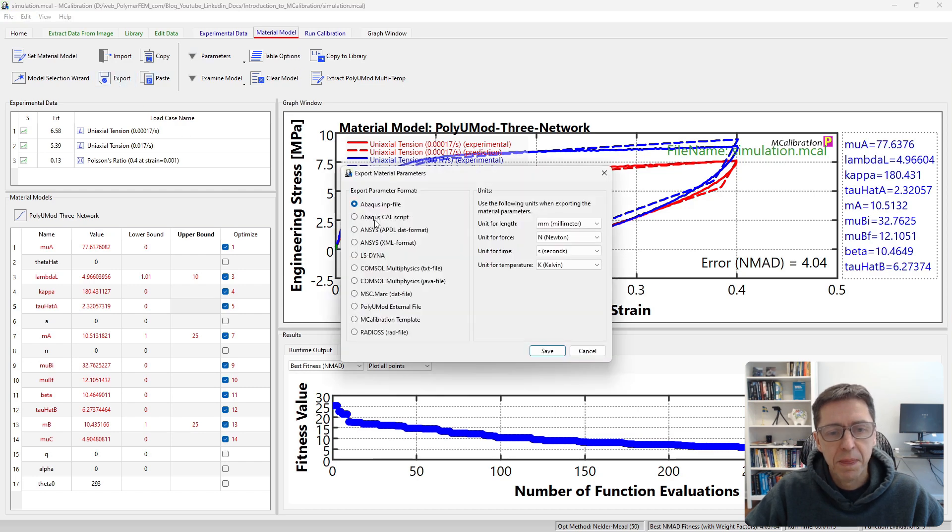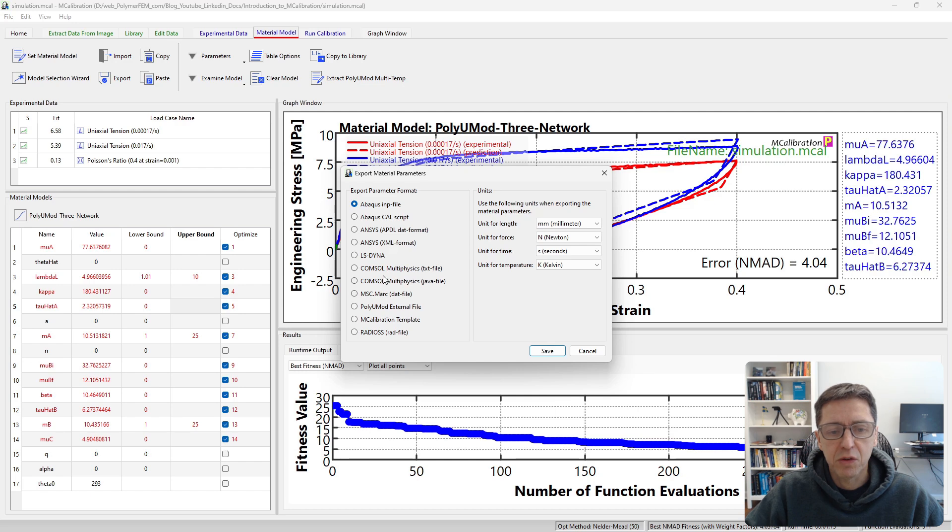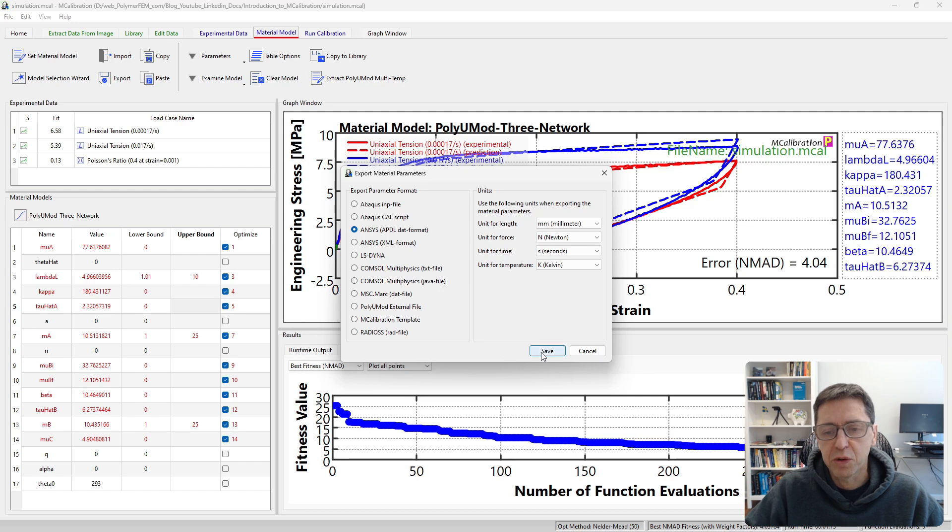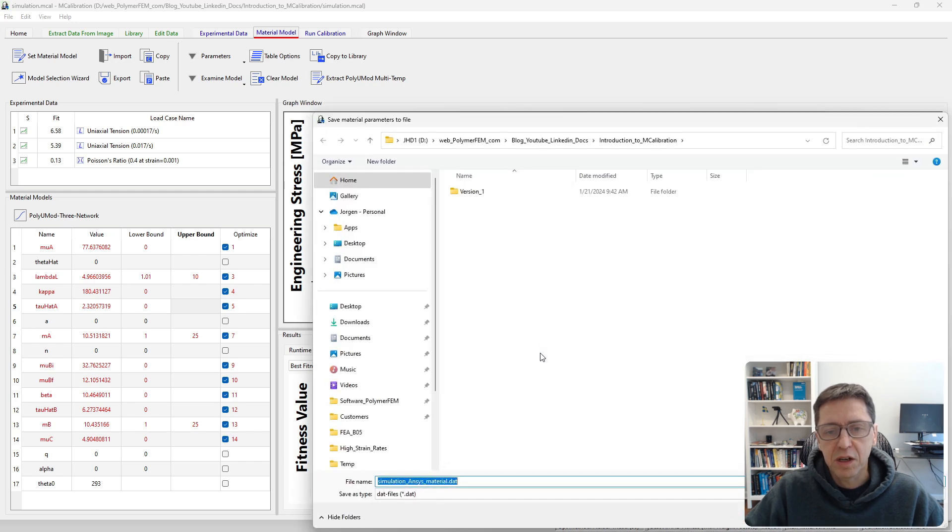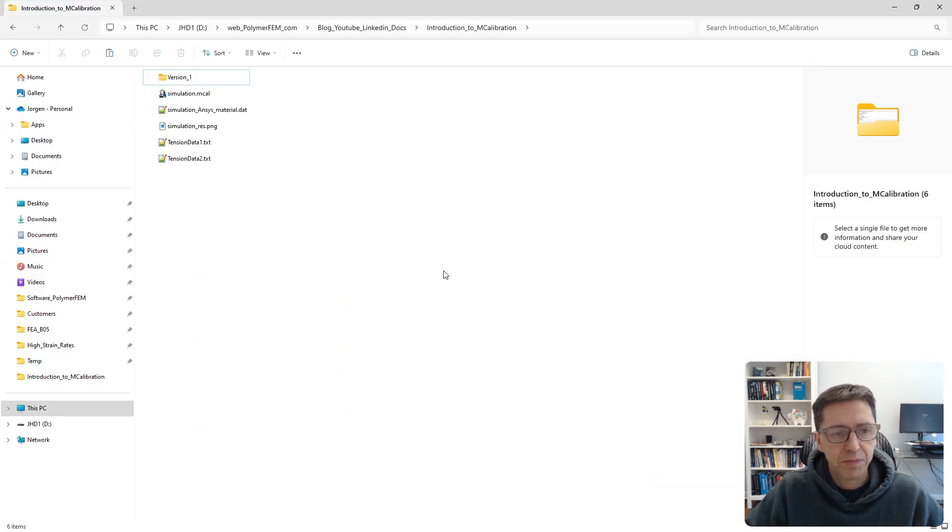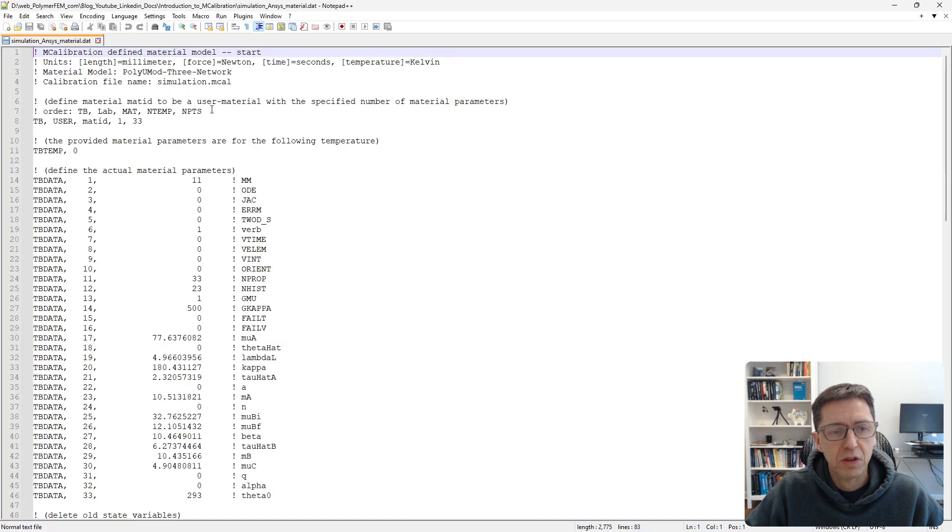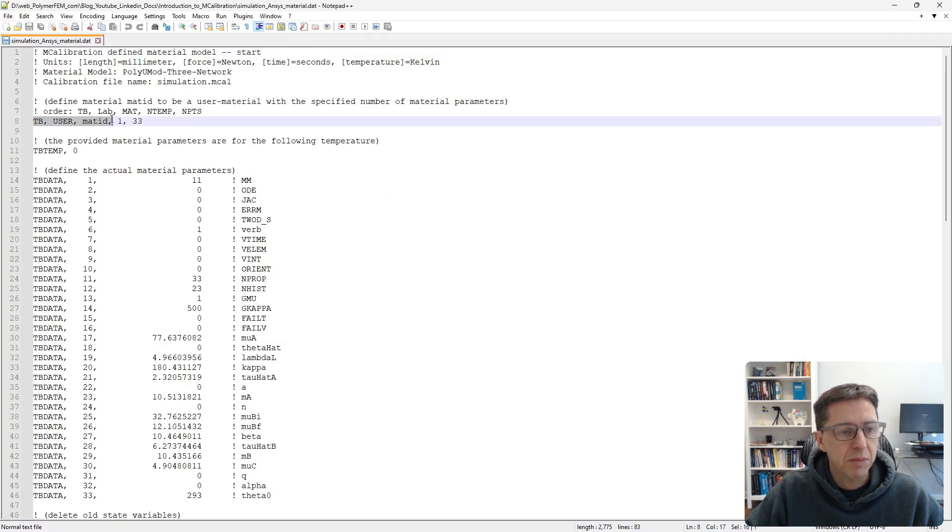To do that just click on material model, export, and here are the different formats you can use. I will export this to ANSYS APDL format but you can see some of the other supported formats. I click save. I'm going to save it to this directory and here is the file that we have generated.